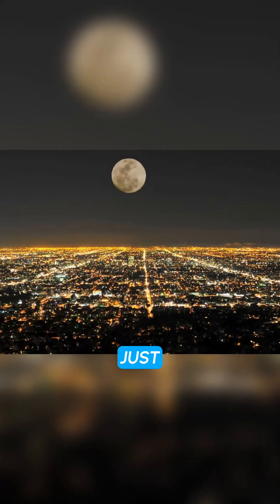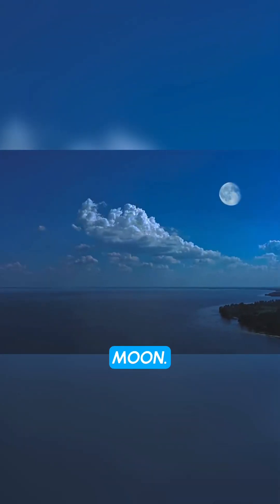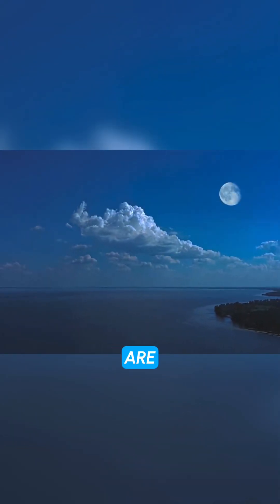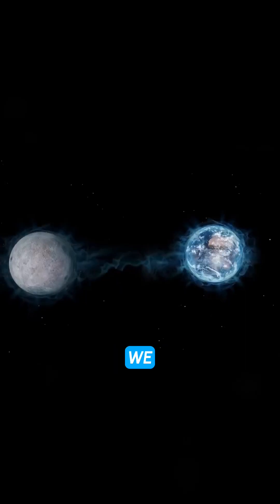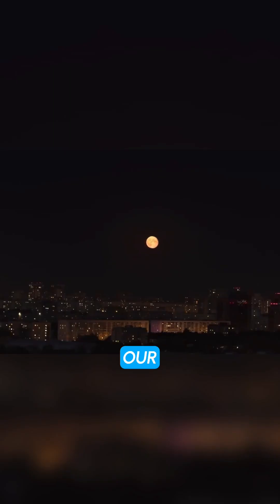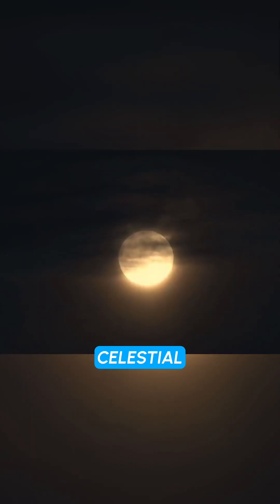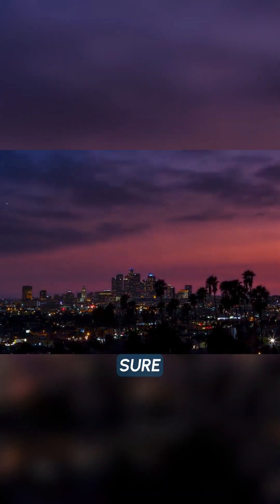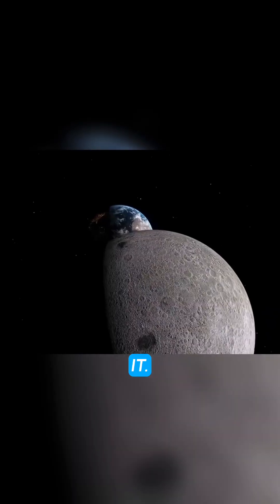These are just 7 rare facts about the moon. There are many more things we don't know about our closest celestial neighbor. As we continue to explore the moon, we're sure to learn even more about it.